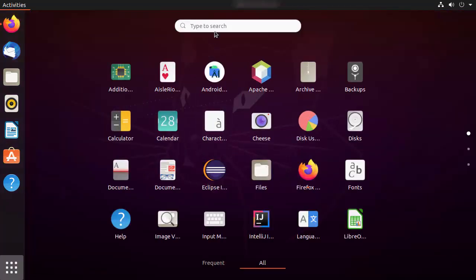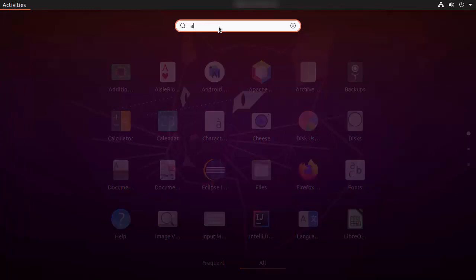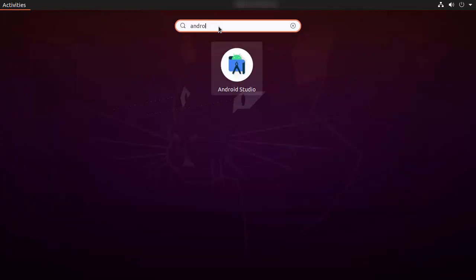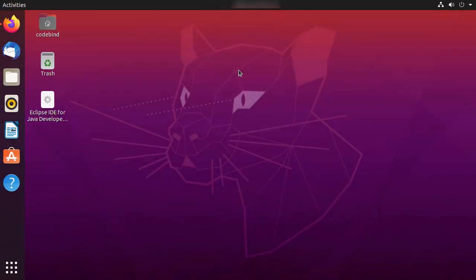Go to the Applications section and search for Android Studio. You can directly see the Android Studio icon, but if you don't see it, just search for "android" and you'll be able to find the Android Studio icon. Click on it to open Android Studio on Ubuntu for the first time.